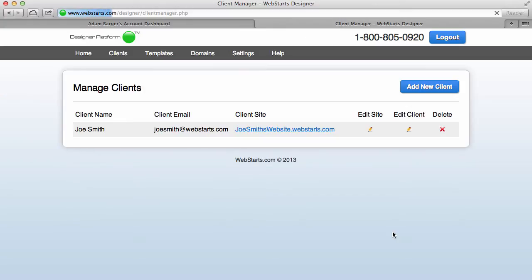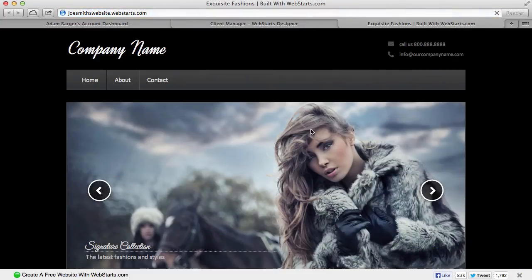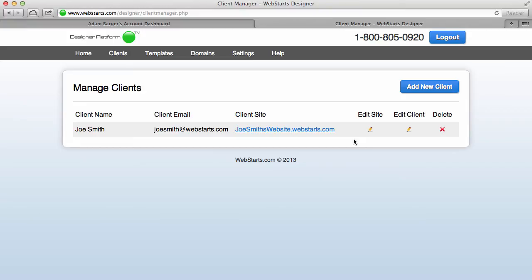And just like that, I've created a site for Joe Smith. And by clicking on that link, I can preview Joe Smith's website. Now if I want to add a domain name to Joe Smith's website, what I have to do is come over here to Domains.